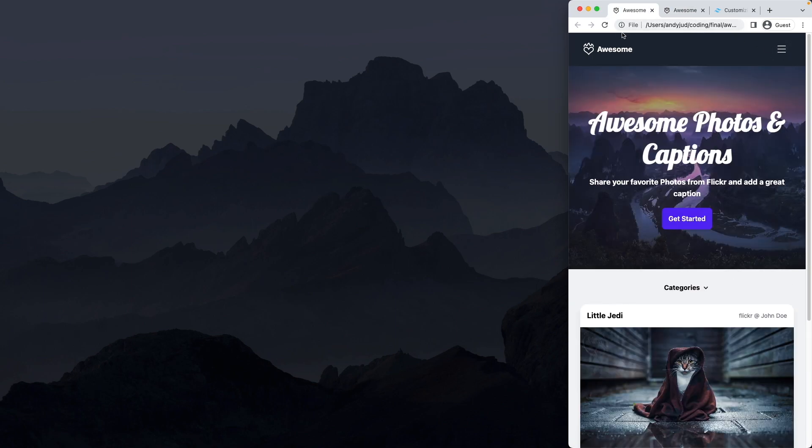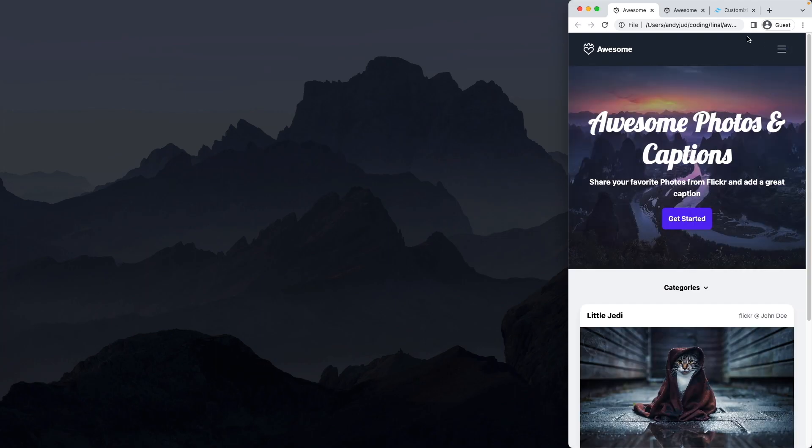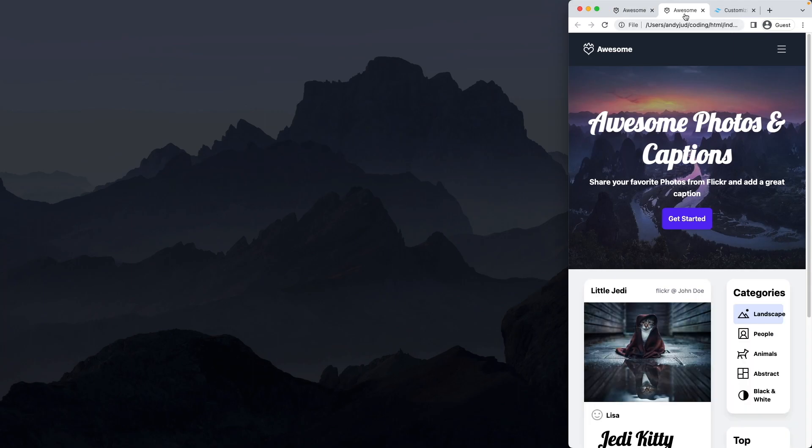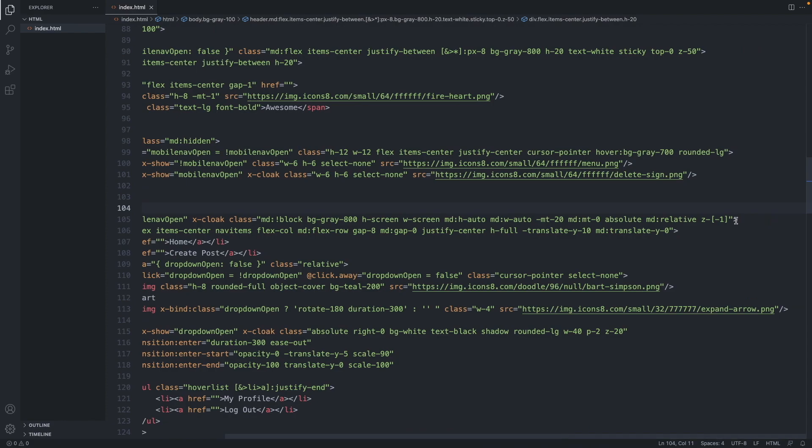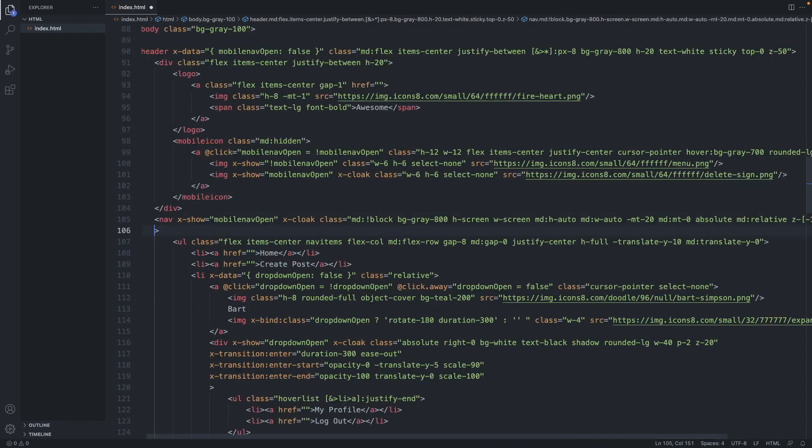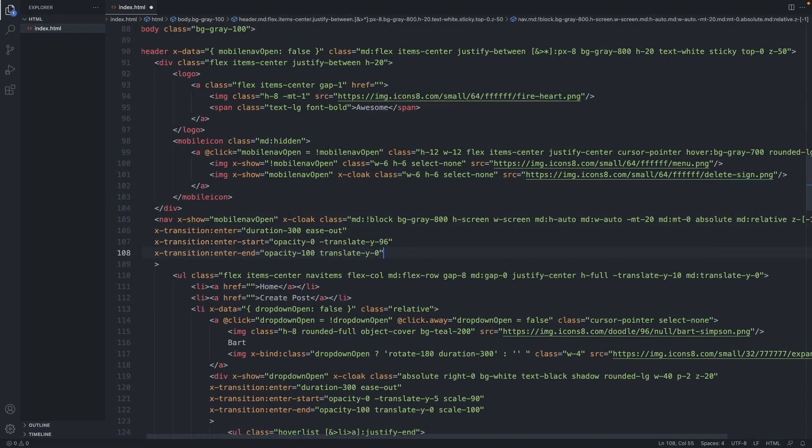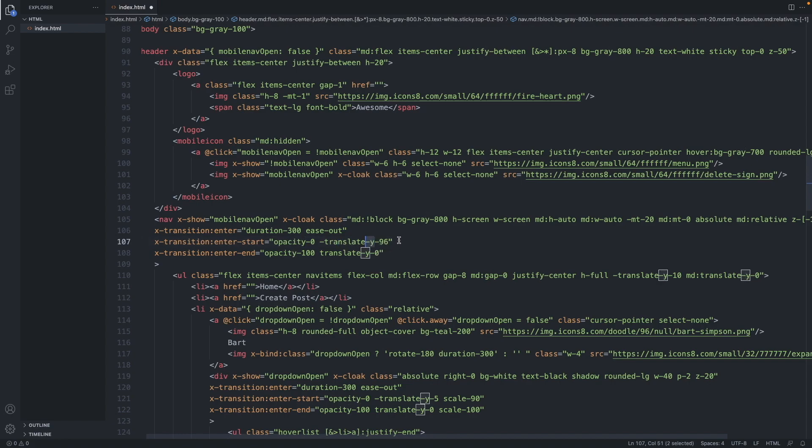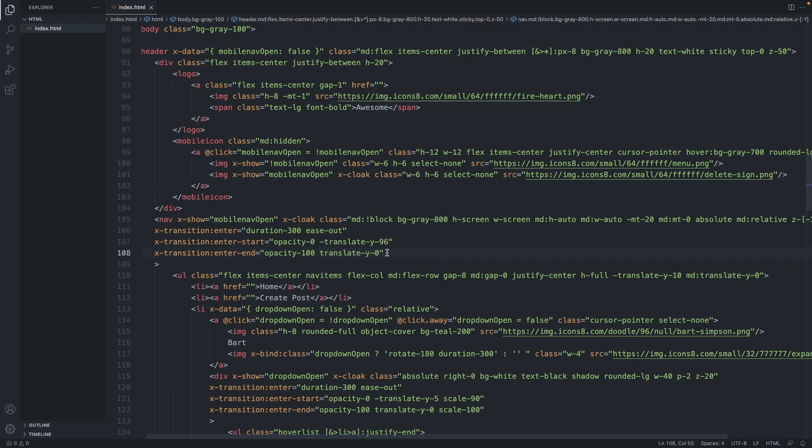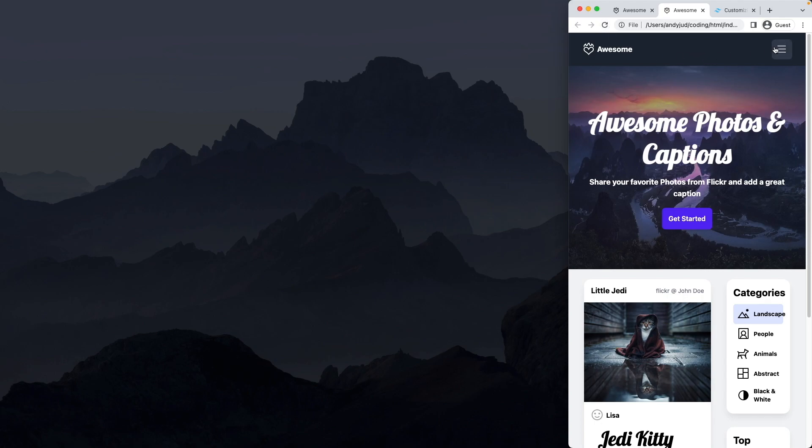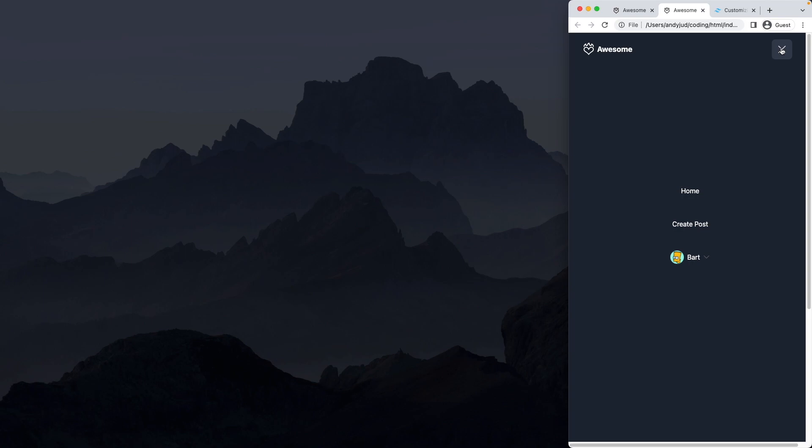Now let's implement the sliding effect. As we see here. Let's add the code in our nav element. So we have an x-transition element, enter. So the duration is 300. And the styling is ease out. It should start with opacity of zero. And it should have a position of minus 96 on the y-axis. And the end point and the transition end should have opacity of 100. And the position should be at zero. So it should be in place. Let's check it out. There we go. Nice smooth sliding.